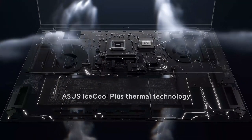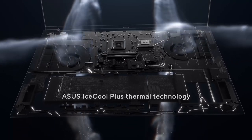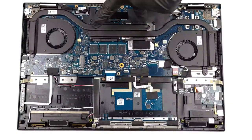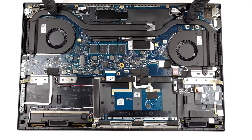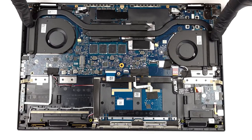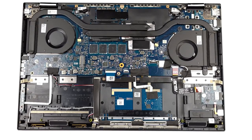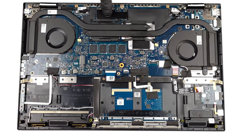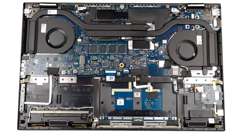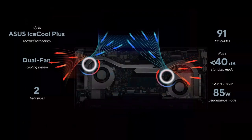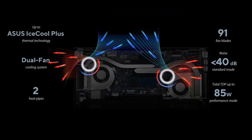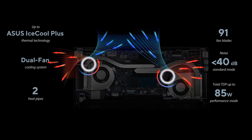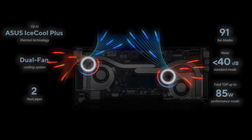Keeping things cool is left to the IceCool Plus setup, which has two heatpipes and two fans, with 91 blades each. The setup is made with the purpose of keeping the hardware performing while being as quiet as possible. In normal mode, the device doesn't go over 40 dB, being dead silent most of the time.